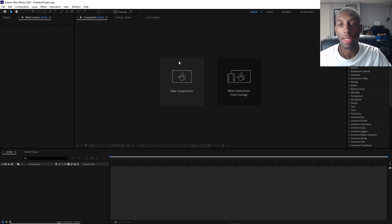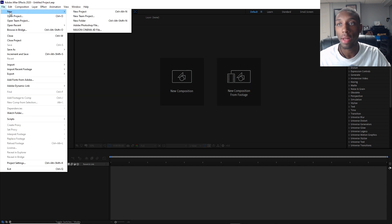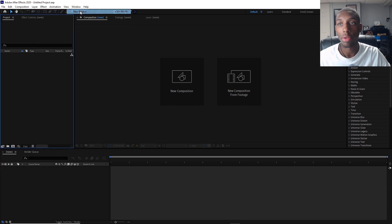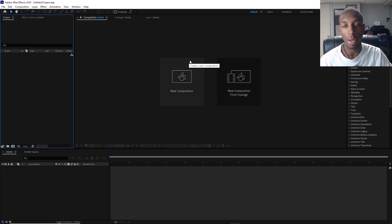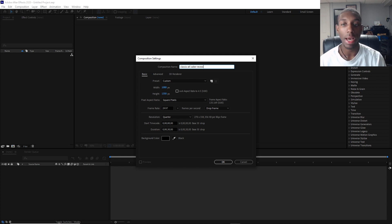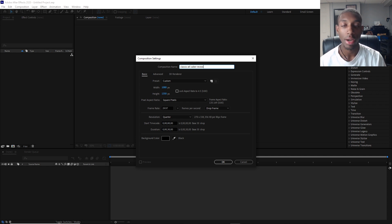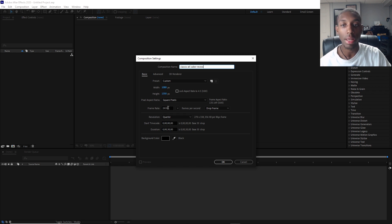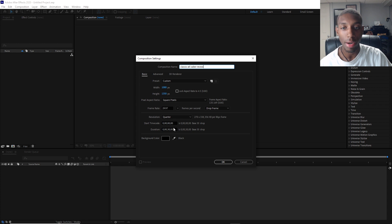Now we're in Adobe After Effects. If you come to this screen and don't see New Composition, just go to File > New > New Project. I'm going to choose New Composition and name it Classic ATL Saber Reveal. My width is going to be 1080 and height 1350, because that's max Instagram size. For YouTube you'd use 1280x720 or 1920x1080. Frame rate is going to be 29.97, which is close enough to 30, and our duration is going to be 30 seconds.